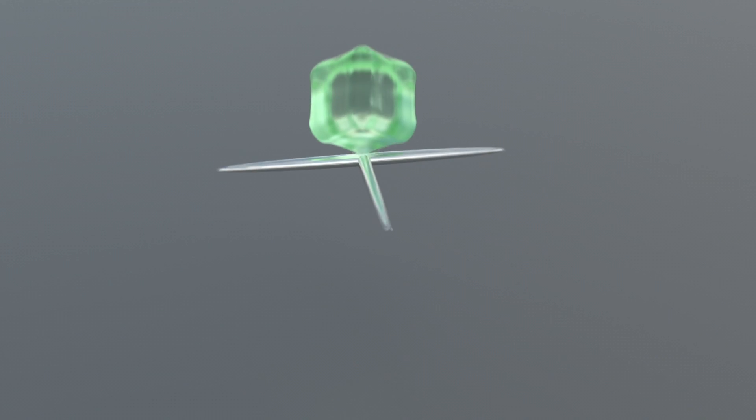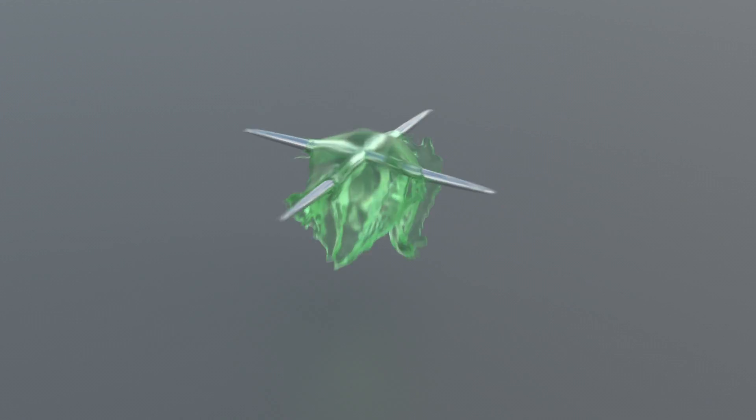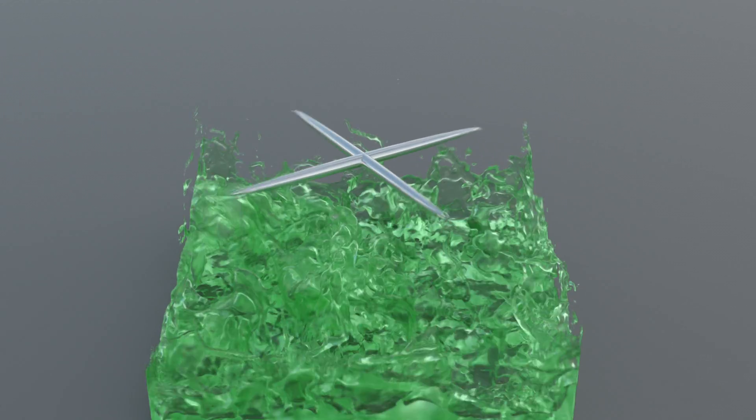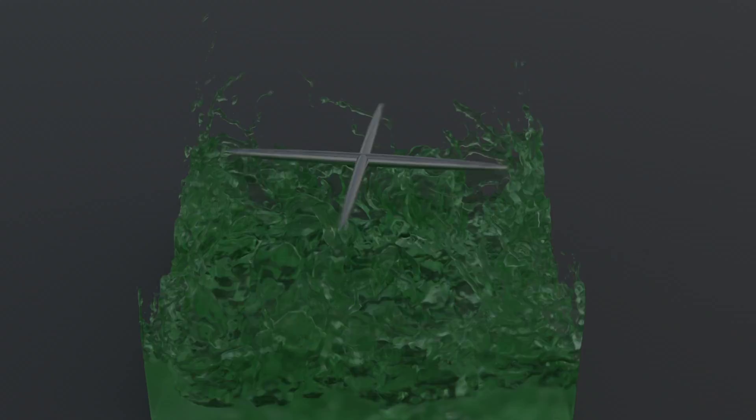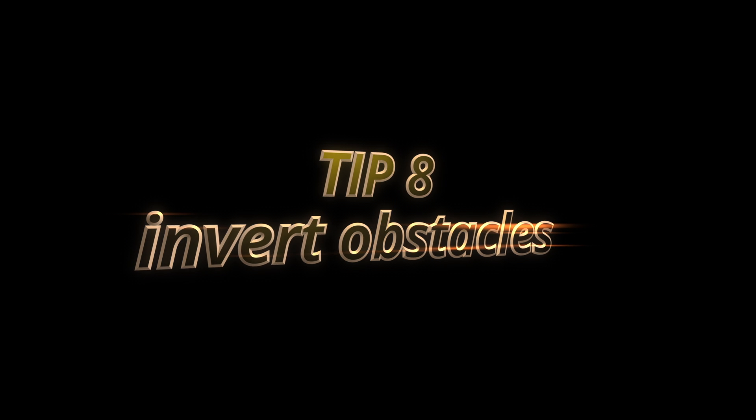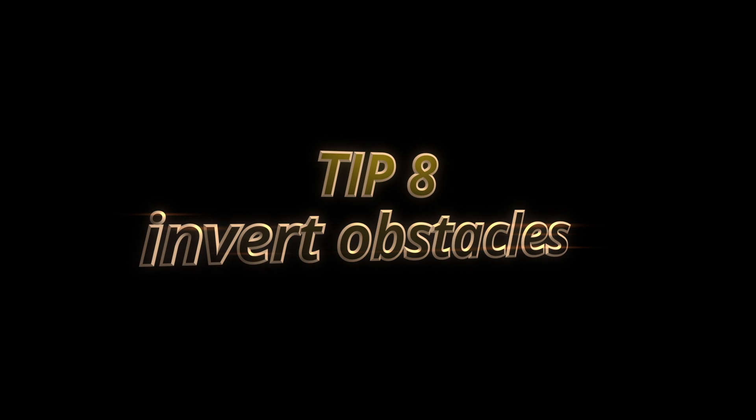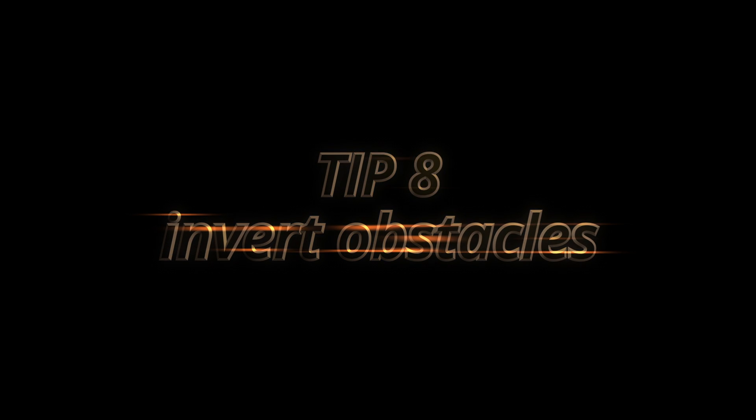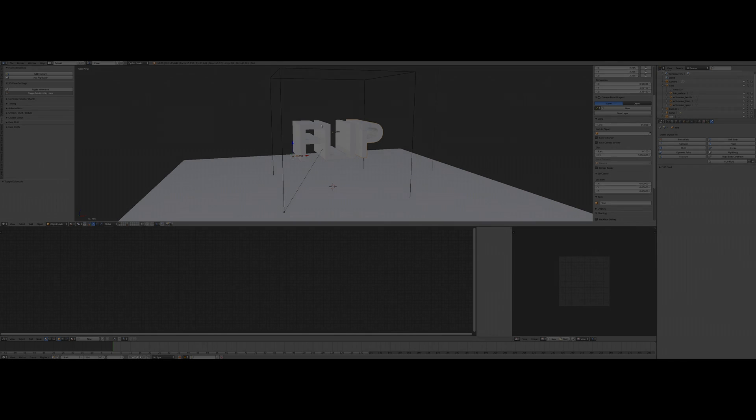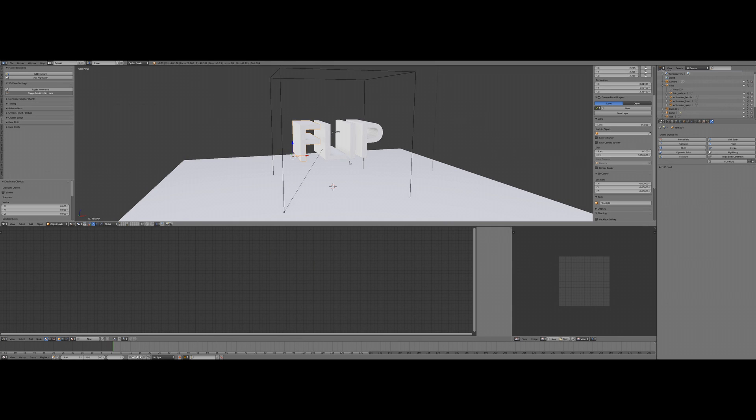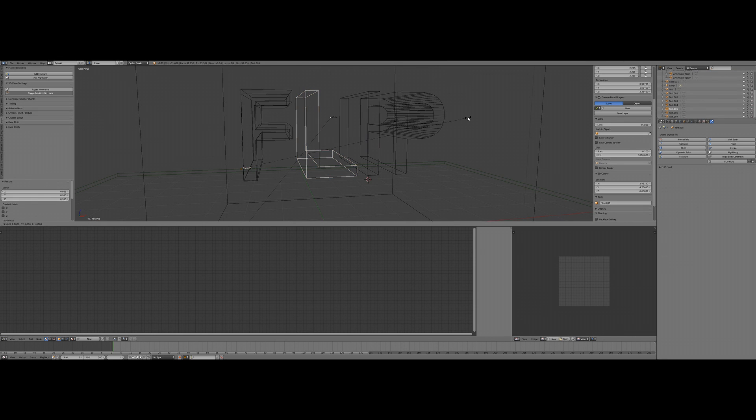And here comes tip number eight: work with inverted obstacles. Let's say you want to have some fluids inside of a text or any other object. You maybe are going to make a duplicate of your object and make this a fluid object.